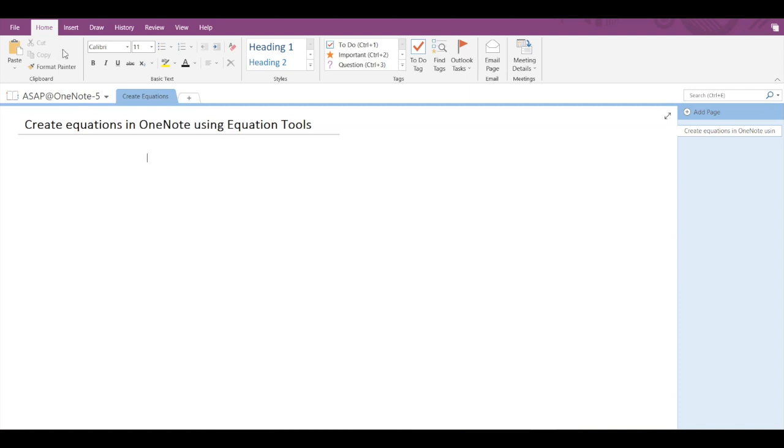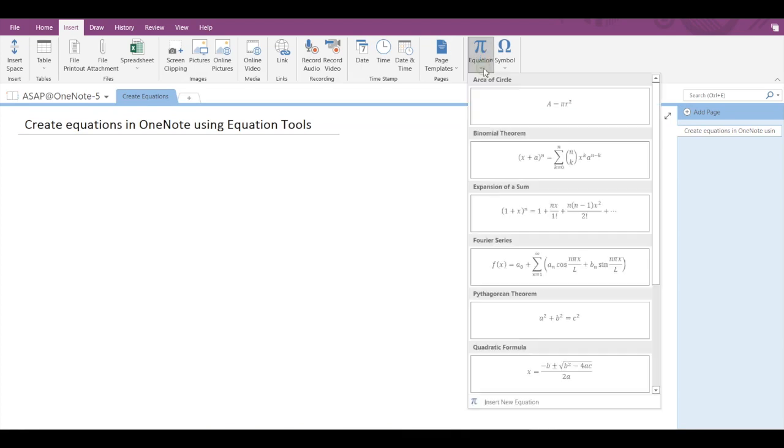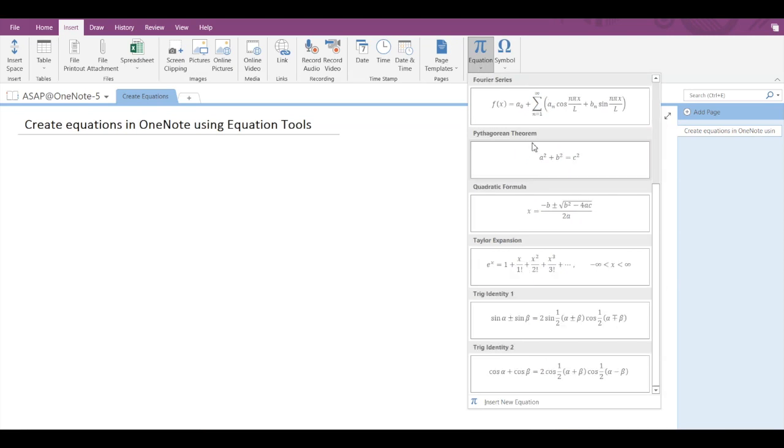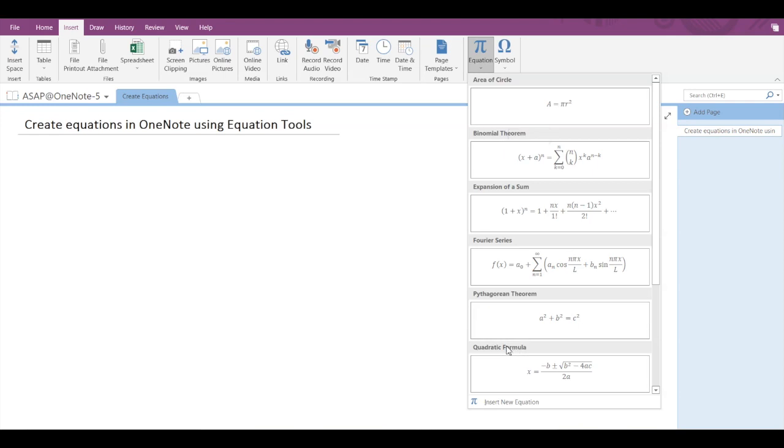To start typing an equation, you have to go to the Insert tab and then you can see Equation over here. If we click on the dropdown arrow, you can see that there are many equations already available. You can select either of them, and if you want to create an equation of your own, then click on this Insert New Equation option.